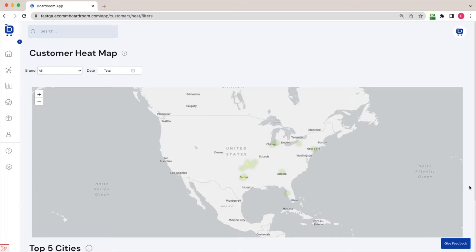Hopefully you can see how Boardroom can be used to really make the most of your customer data. Your customer list is really an asset and many e-commerce brands make the mistake of ignoring that asset. So log into Boardroom and check out your customer data today. Thanks for watching this tutorial video.